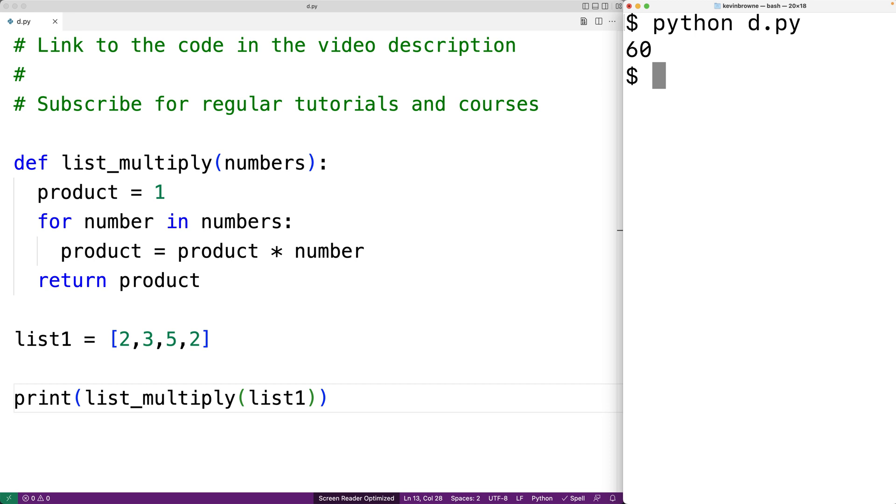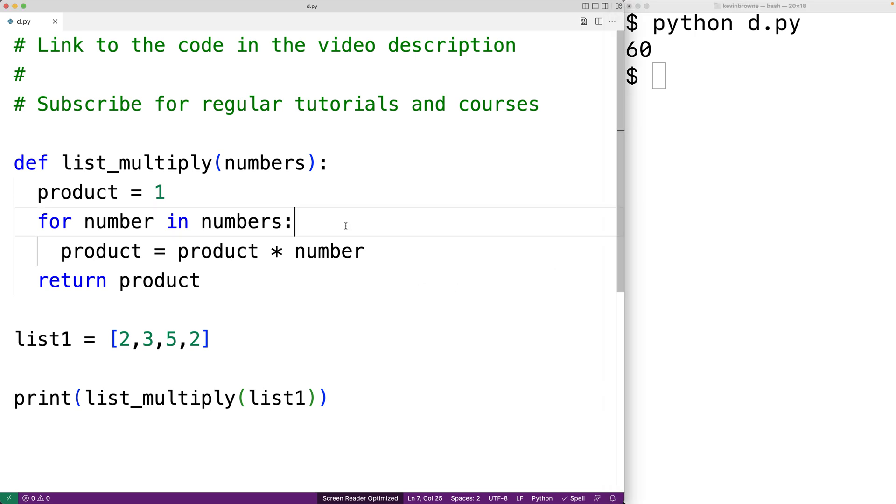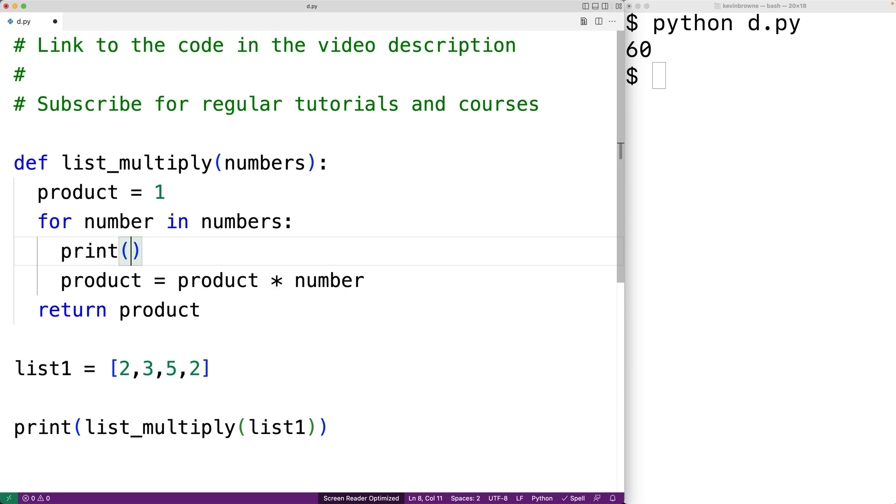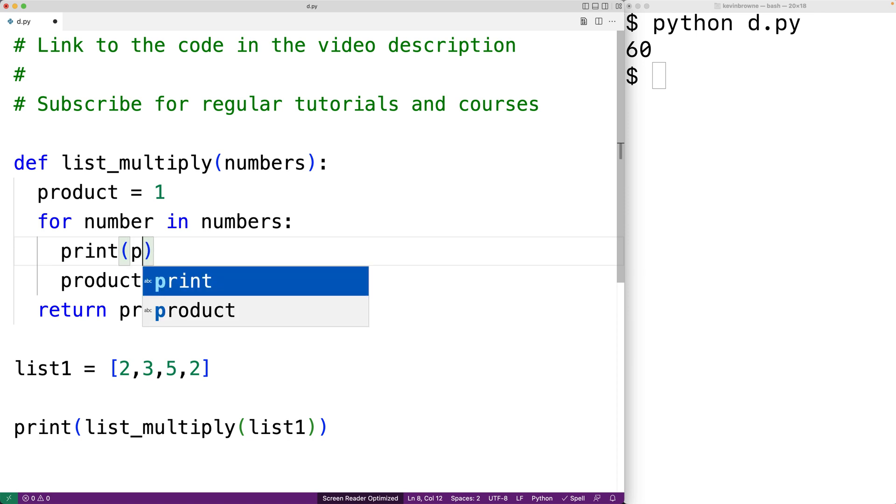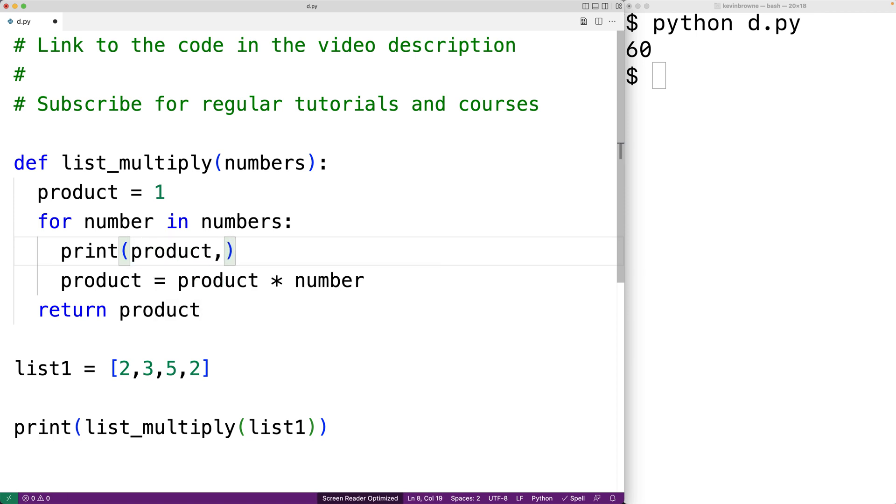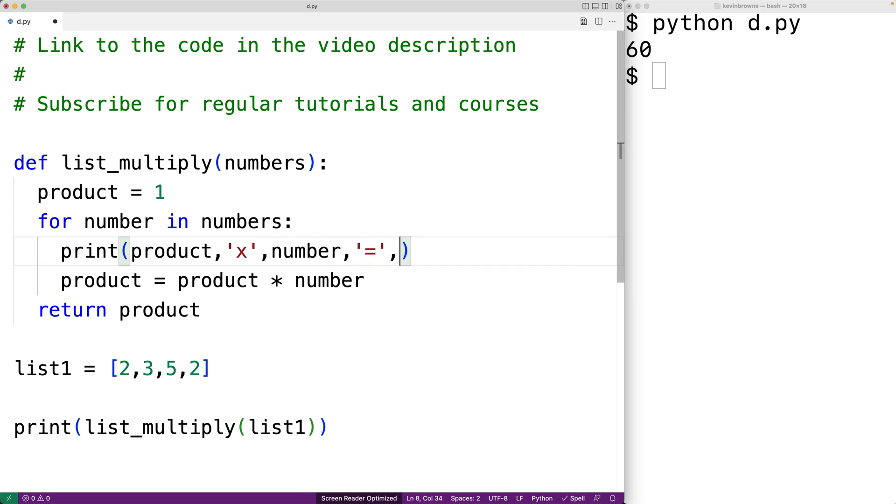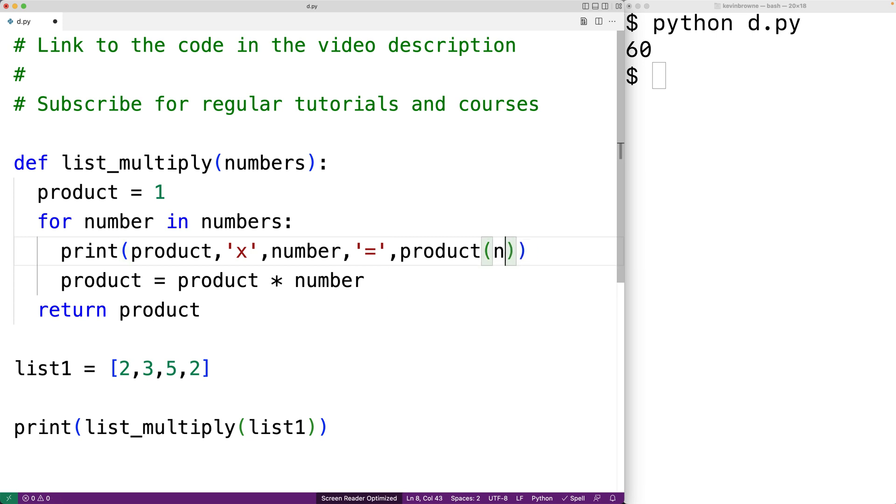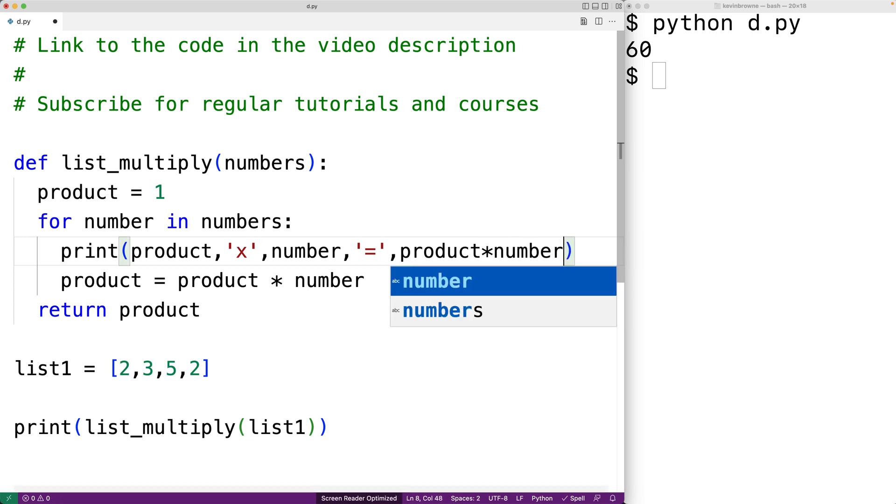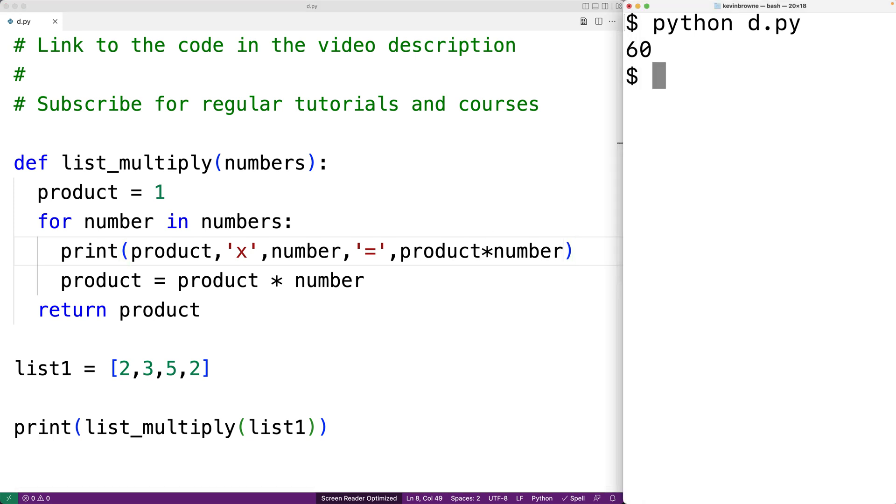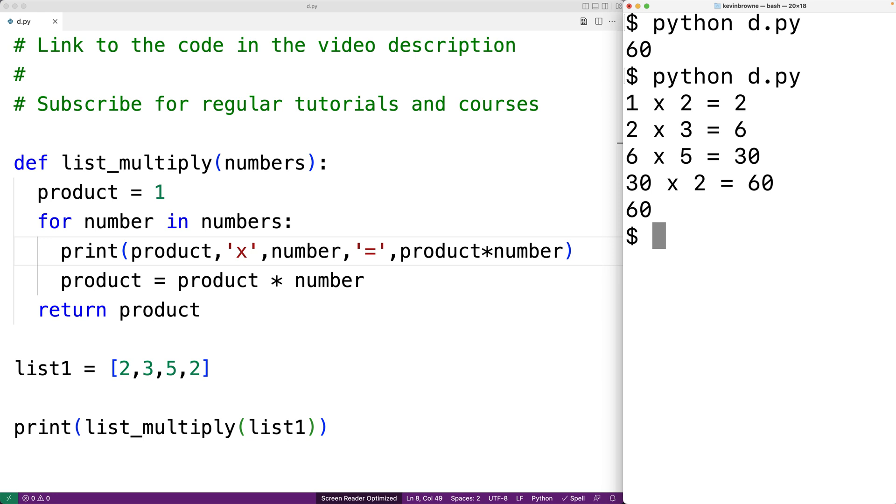So for example we could have print and we'll print out the product followed by the x character for multiplication then the number then the equals character and then we could print out product multiplied by the number. And if we save this and run our program again we can see what's happening at each iteration of that for loop to better understand how the return value is being computed.